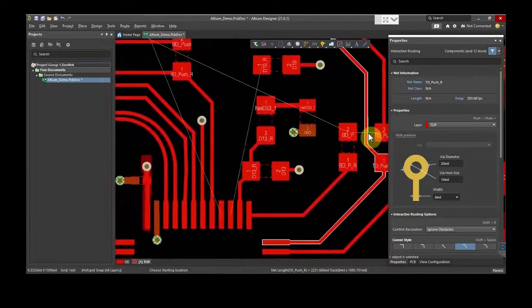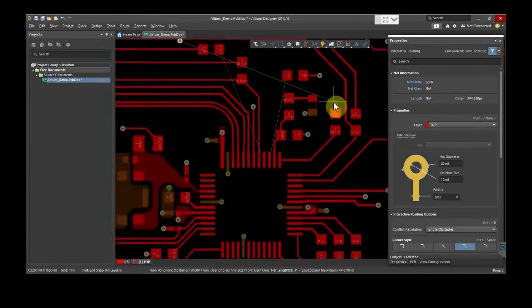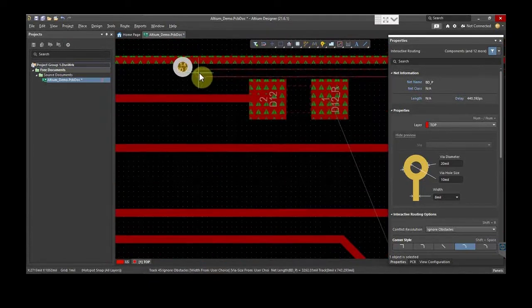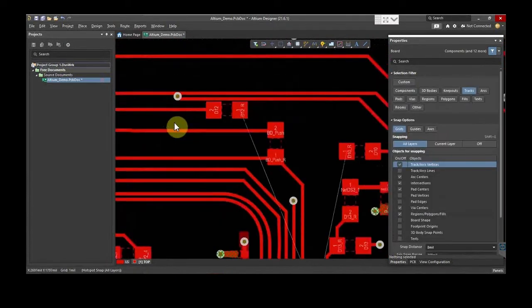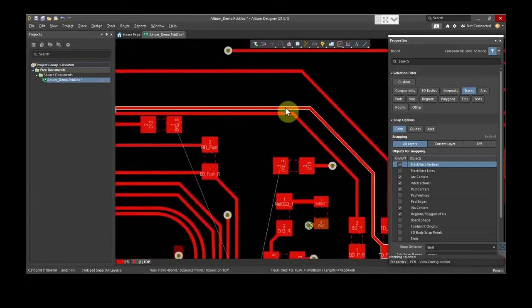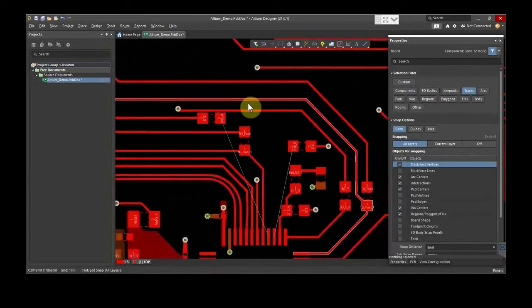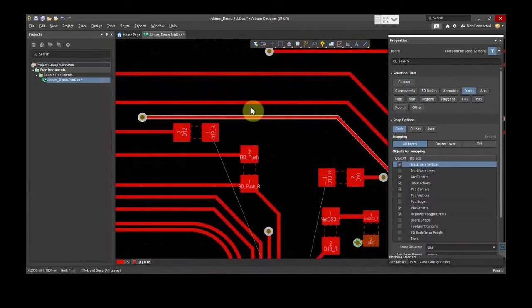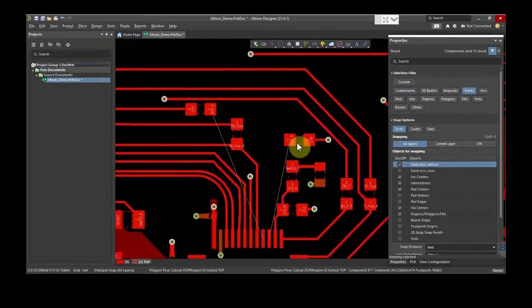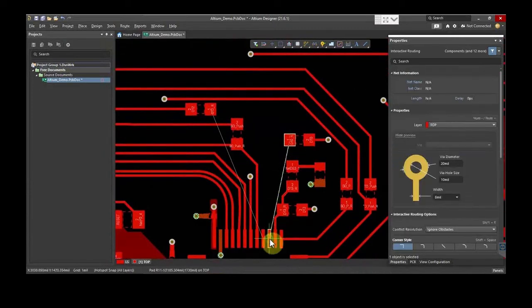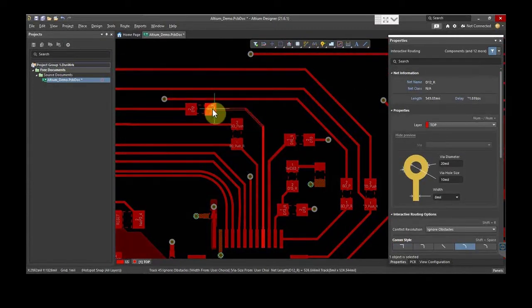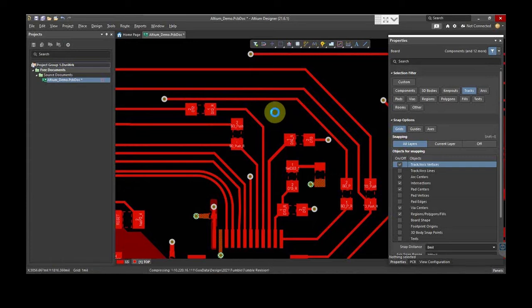From here, take out another trace and route it. You can also move the traces for better space optimization. Next, we will route these two traces. Right-click and save the file.